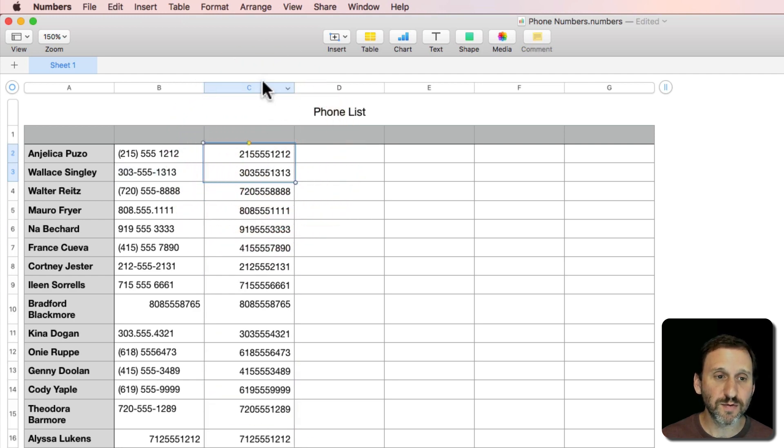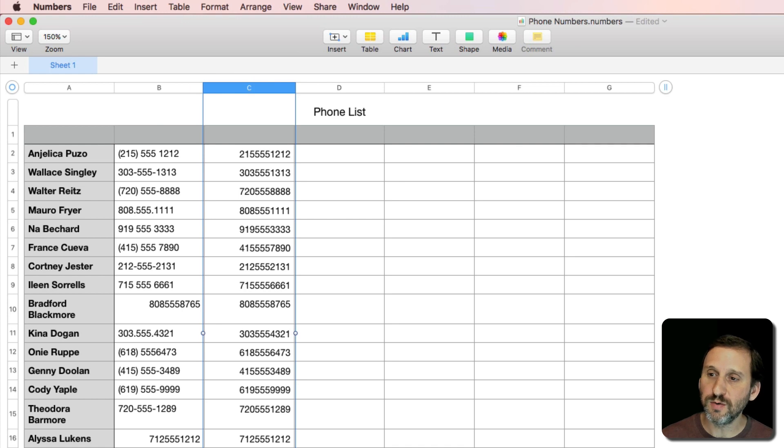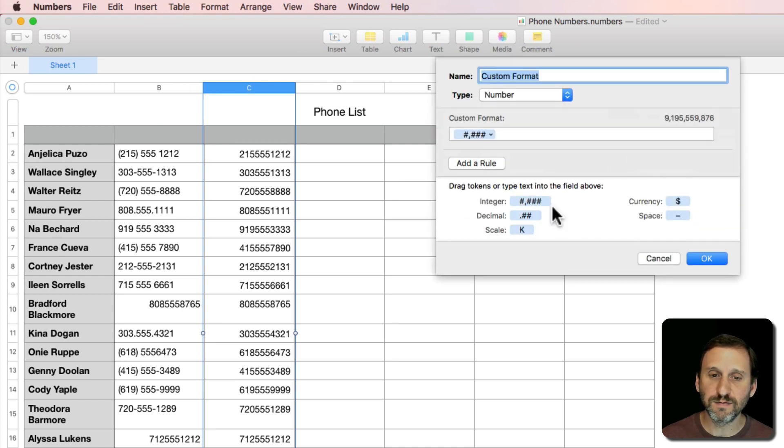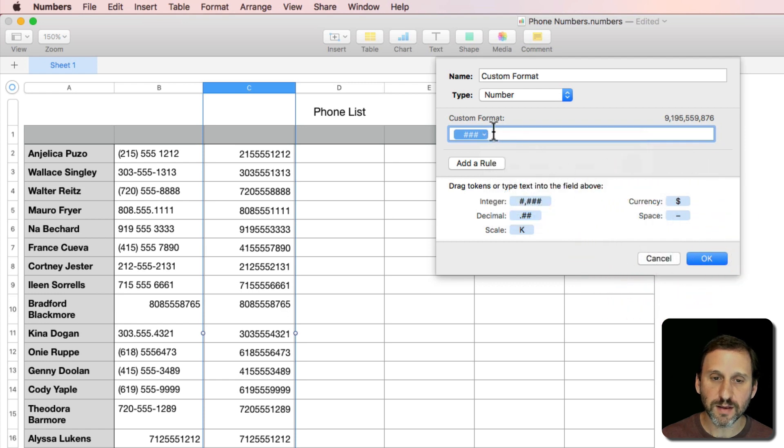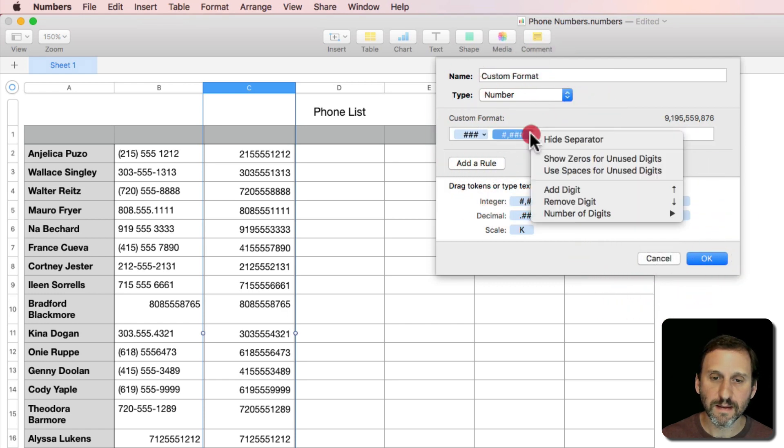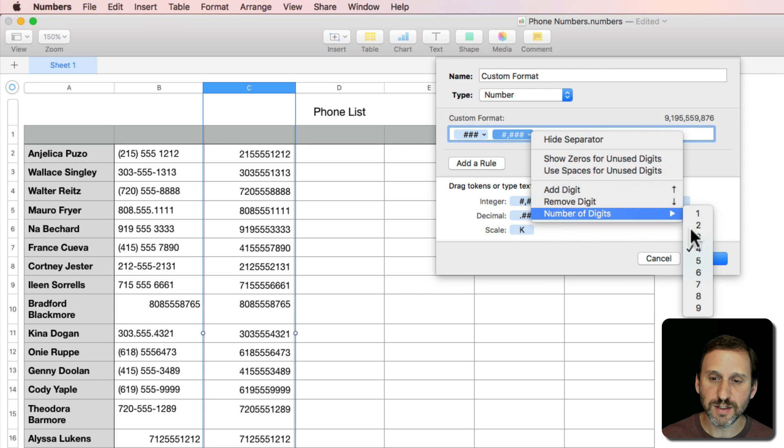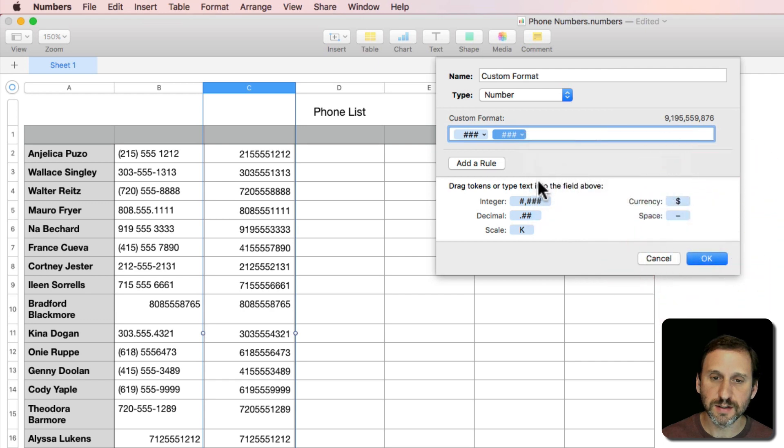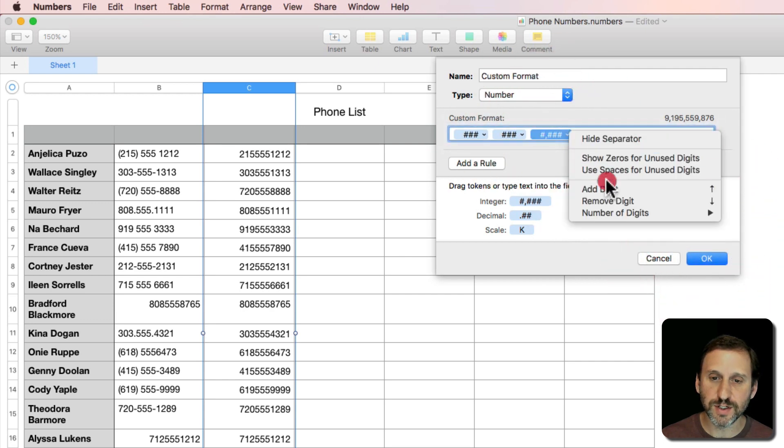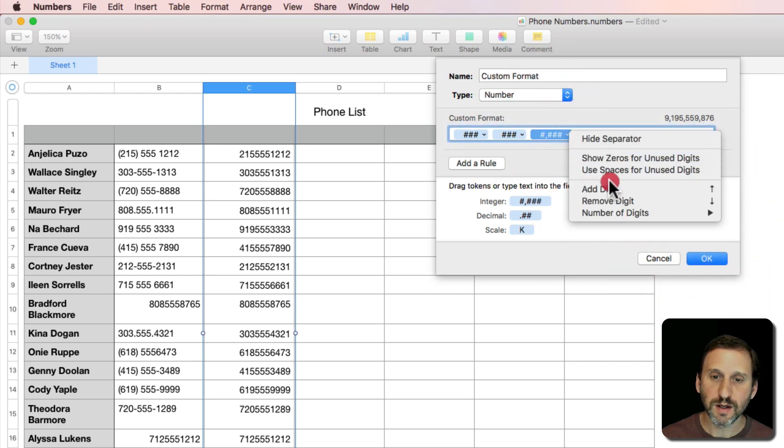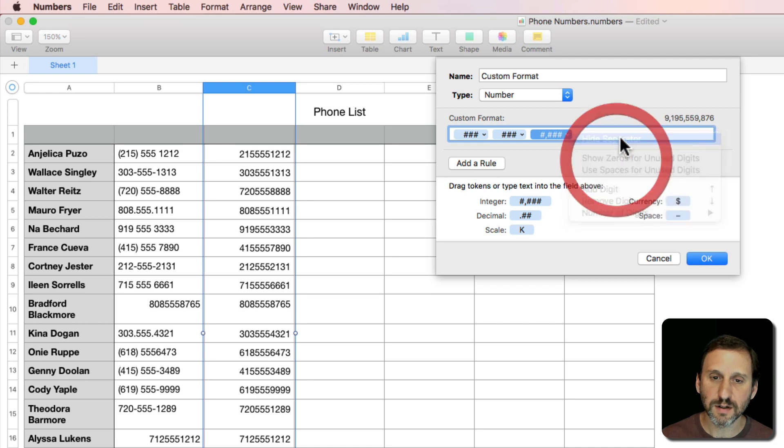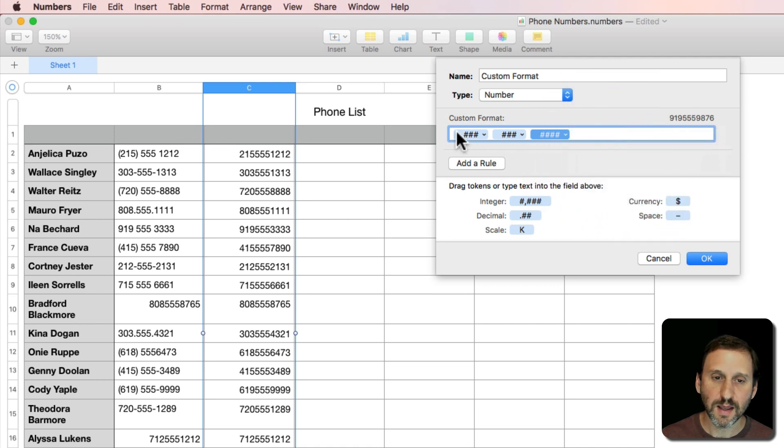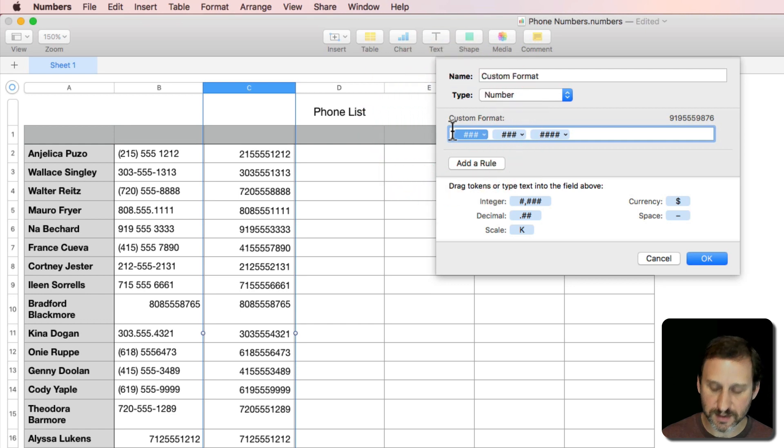Now that I have number results I can go into Formatting, Create Custom Format, and do what I was doing before where I can have three digits, three digits, four digits with no separator, and put my formatting in place.